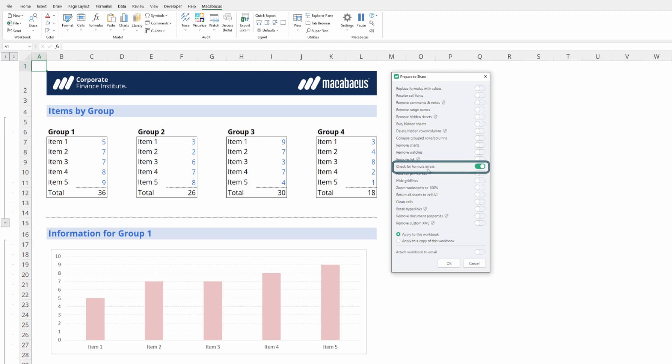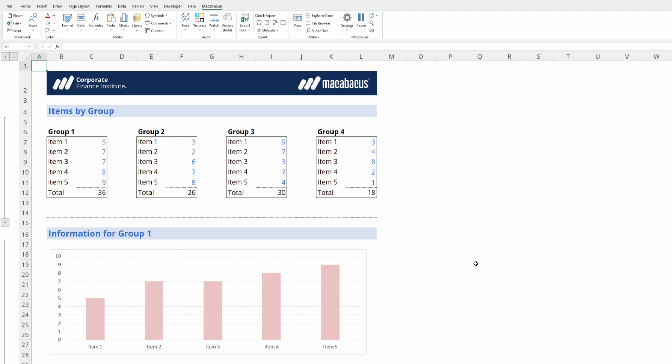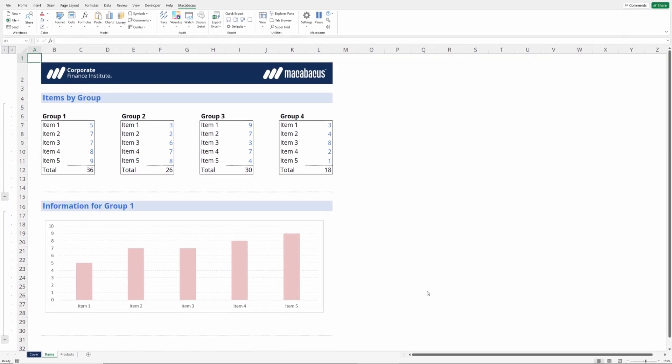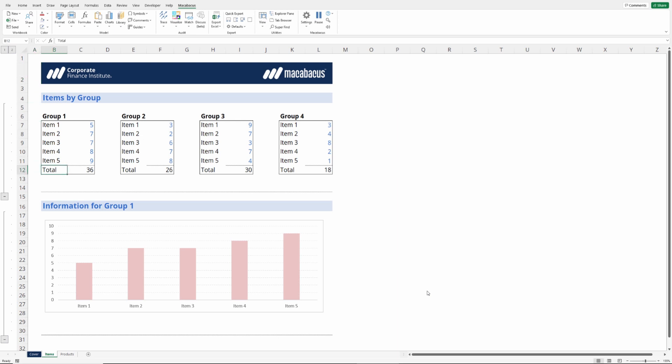Let's close out of this dialog box for now, put a couple errors in place in the Excel file and then look for them. We could go down here where we're doing a simple sum and just divide this by zero. That would produce a div zero error.